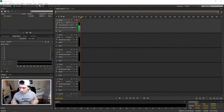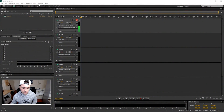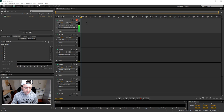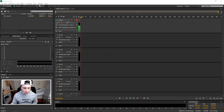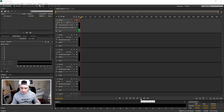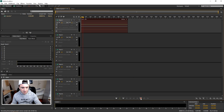Alright, so as you can see I'm on Adobe Audition CS6 as always. I'm just gonna record something — I just set everything up for recording, so I'm just gonna press record and record something real quick.